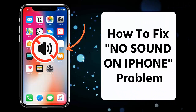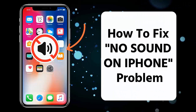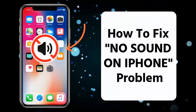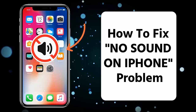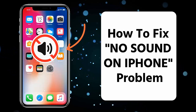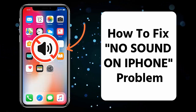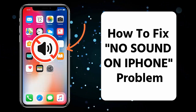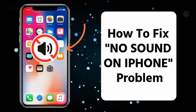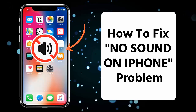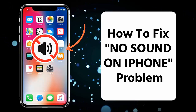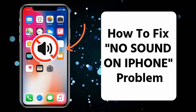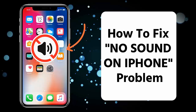Are you facing a no sound problem on your iPhone? The issue can occur even after updating to iOS 17 or 16. In this video guide, you will learn how to fix the no sound on iPhone problem.